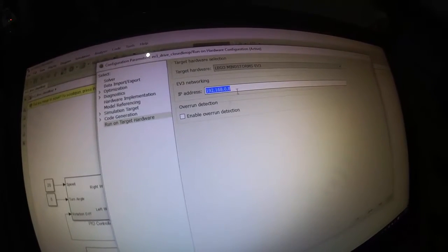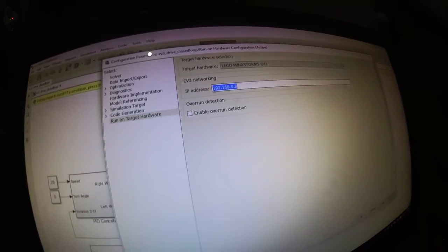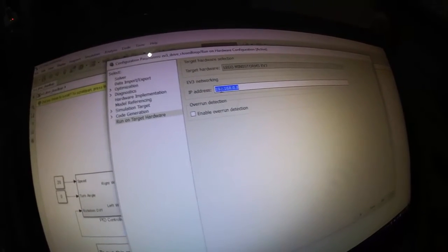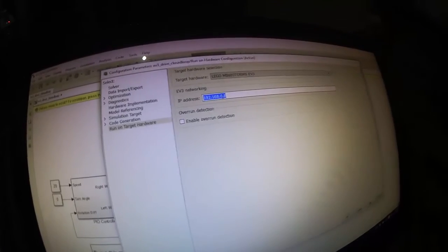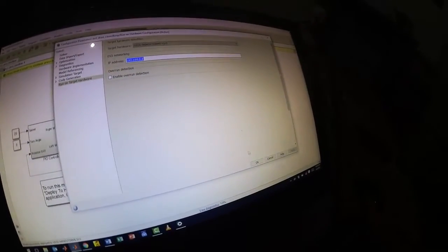So we put our Wi-Fi address in there, IP address in there, 192.168.0.8. We then hit OK.